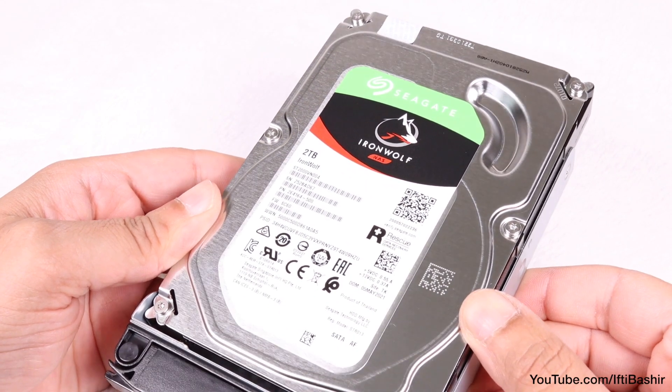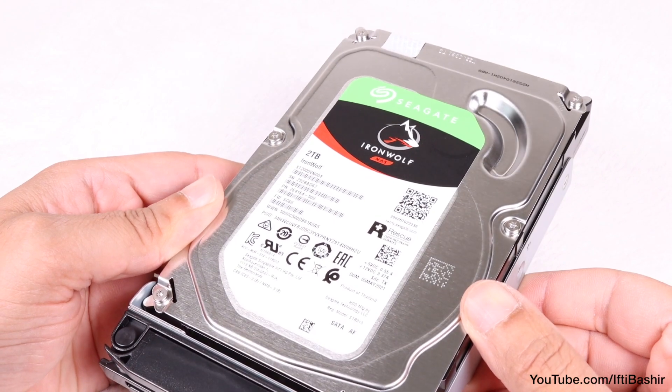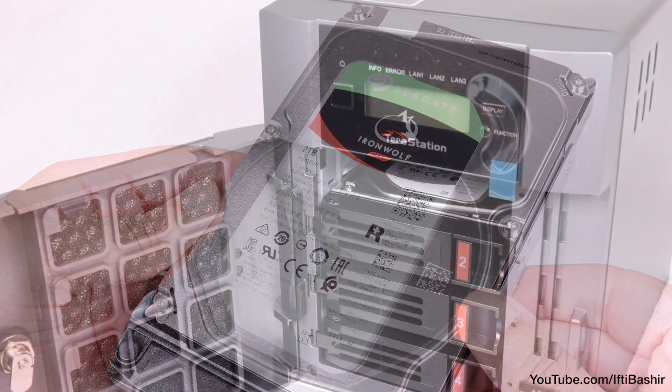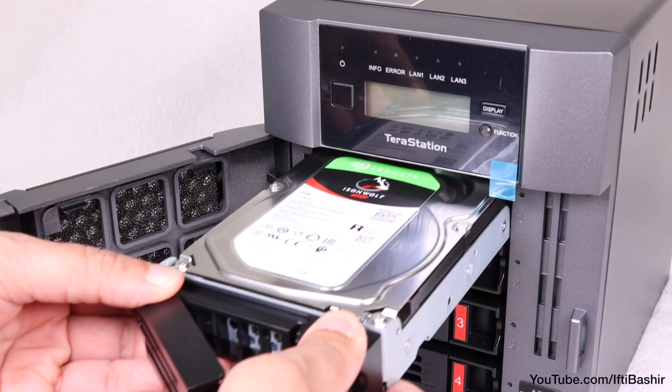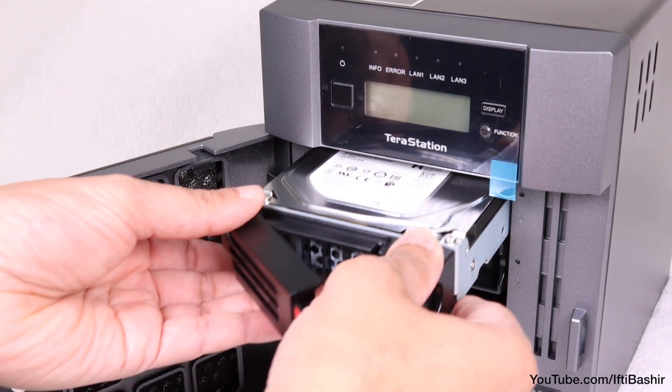In this example, we're sporting the Seagate Iron Wolf drive series, although drives can vary according to capacity purchased.